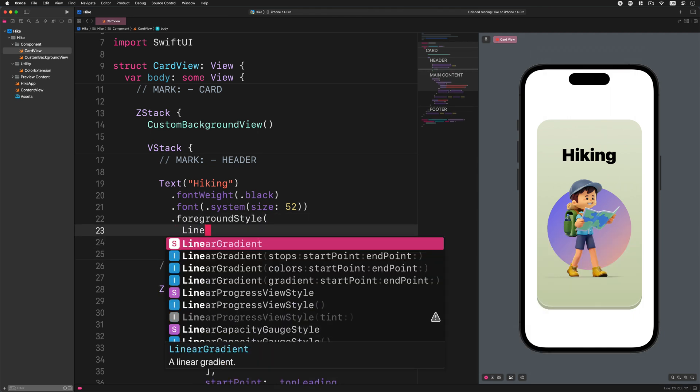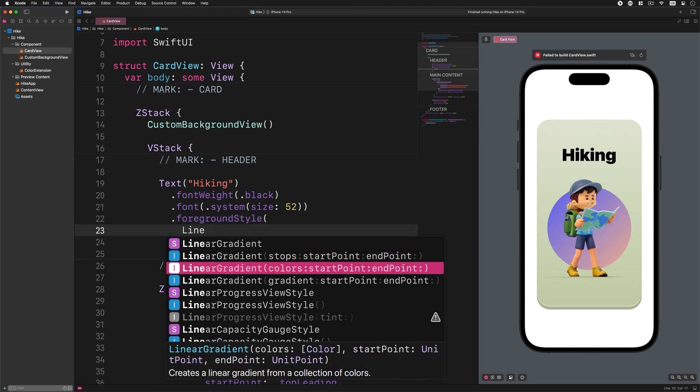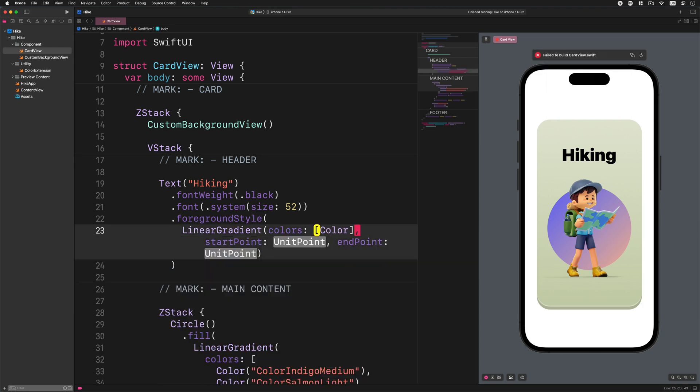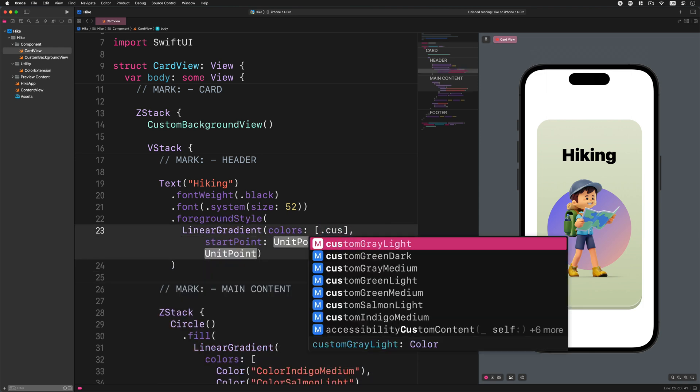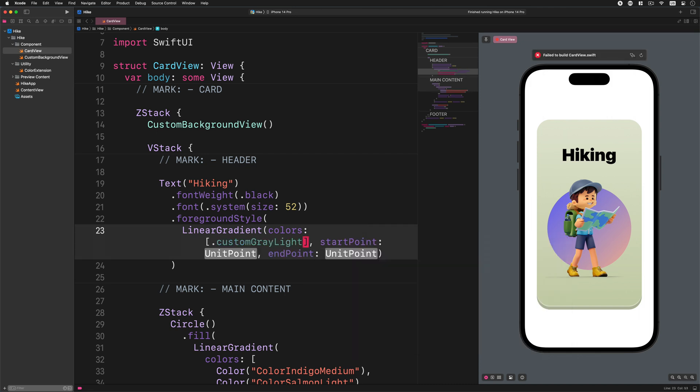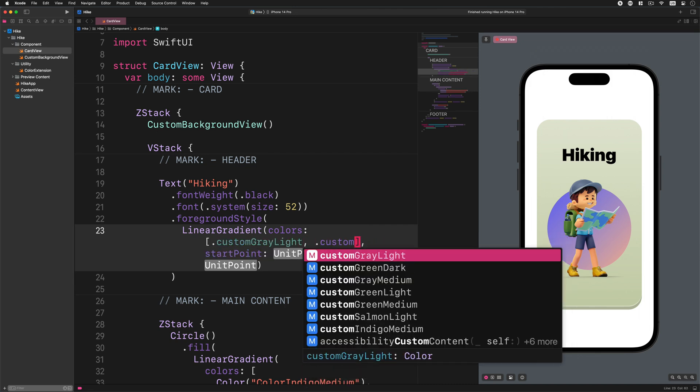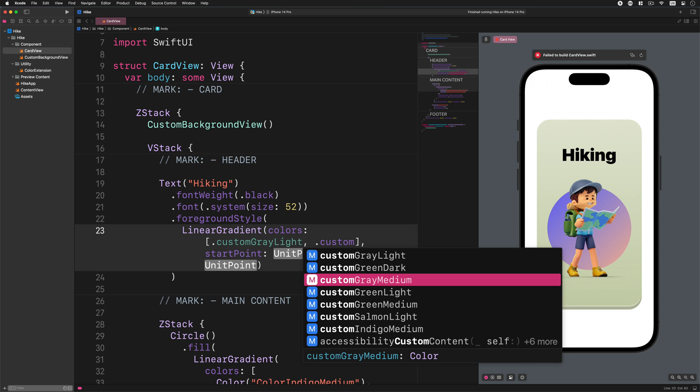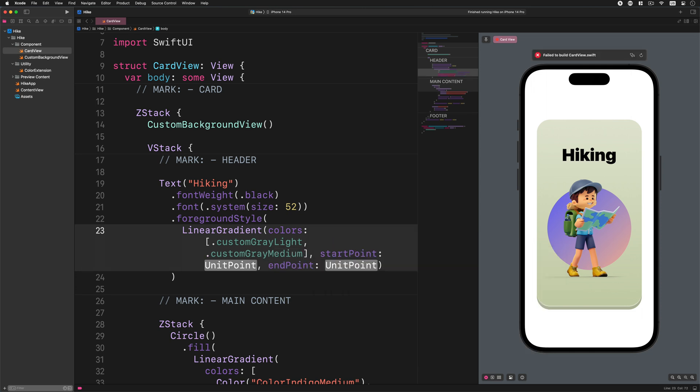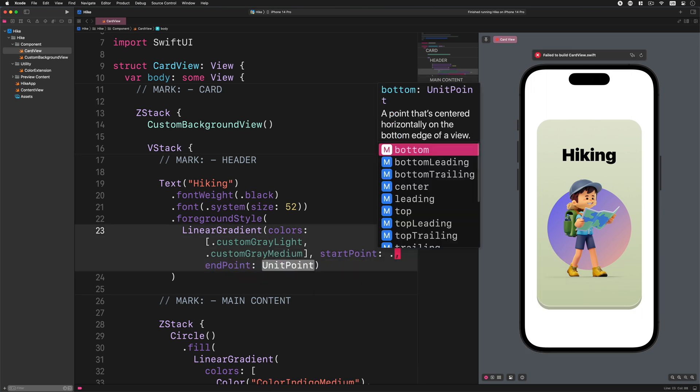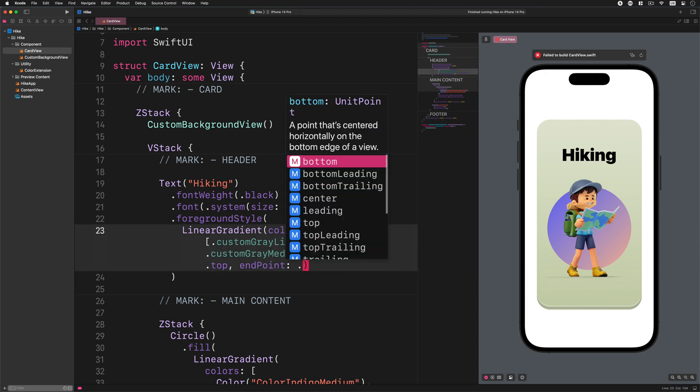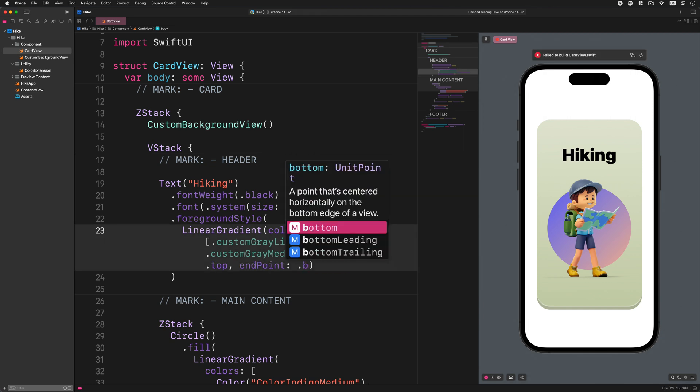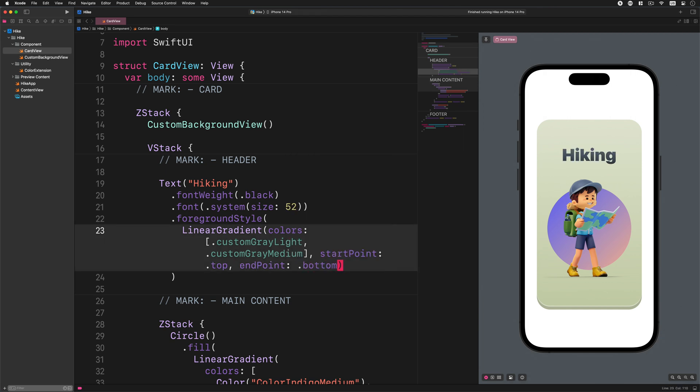Linear gradient colors: custom gray light, custom gray medium, start point top, end point bottom. Great job so far.